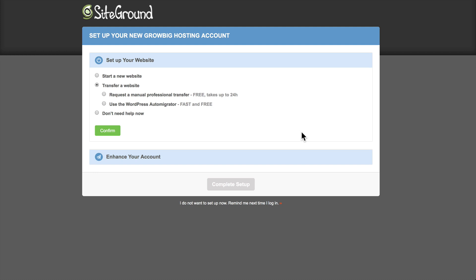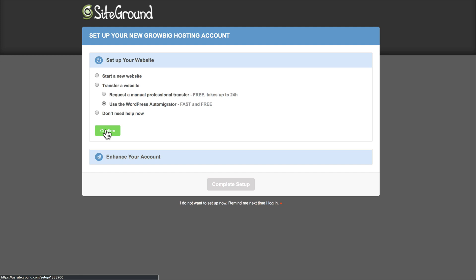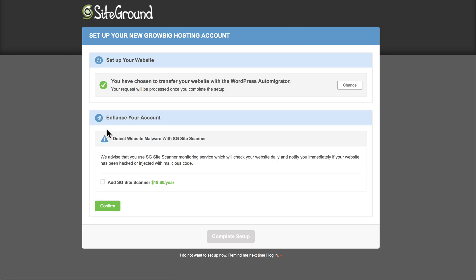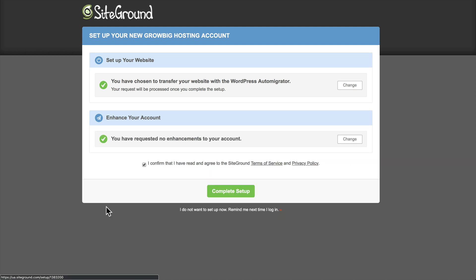So when you sign up for a new SiteGround account, you'll have the option here to set up your website, and I chose transfer a website, and now I'm going to choose the WordPress auto-migrator. I'll go ahead and click Confirm. I don't want to add anything to enhance my account, so I'm just going to go to the bottom and click Confirm once again. And now let's click Complete Setup.